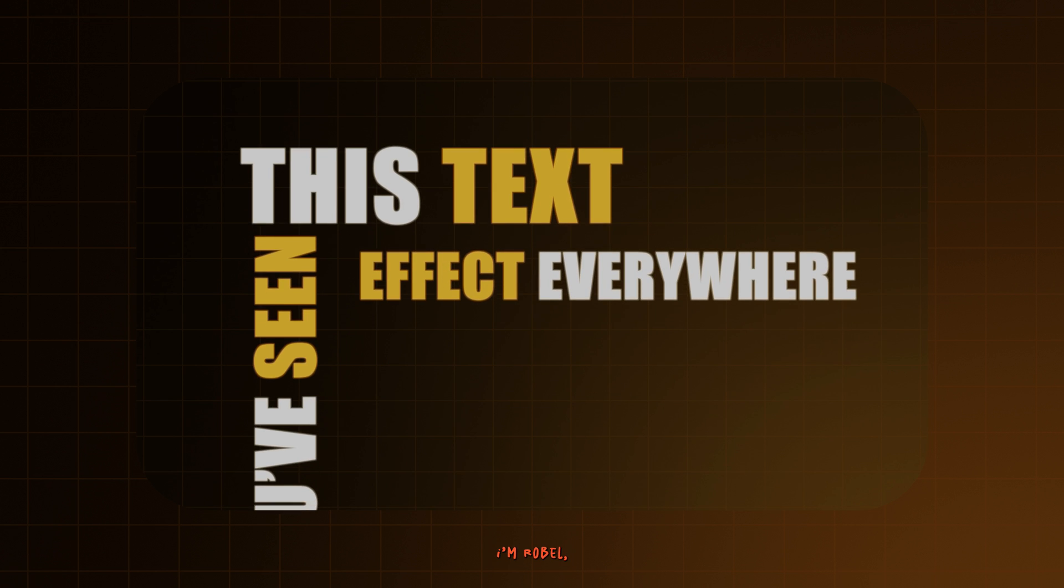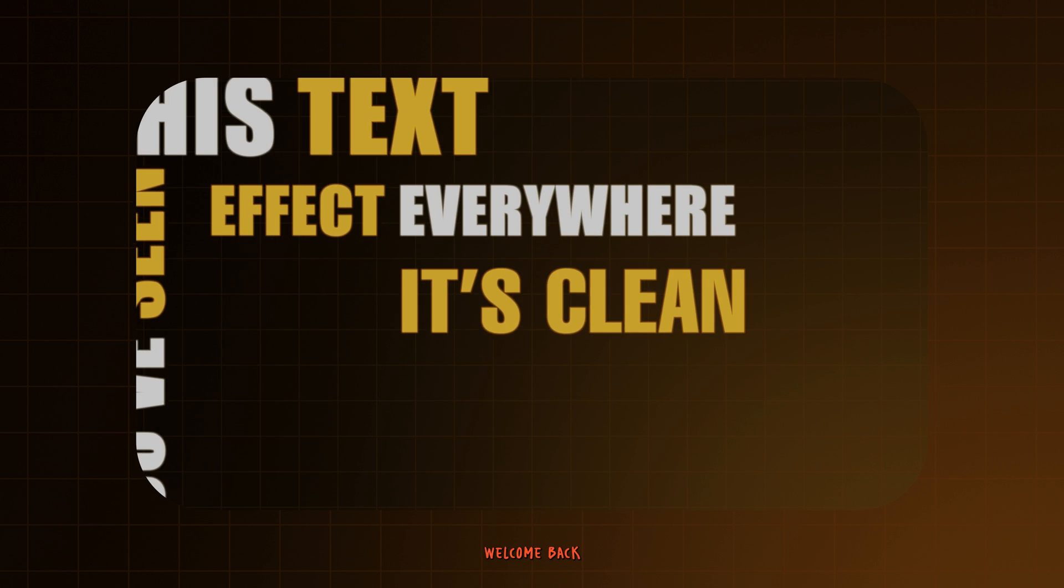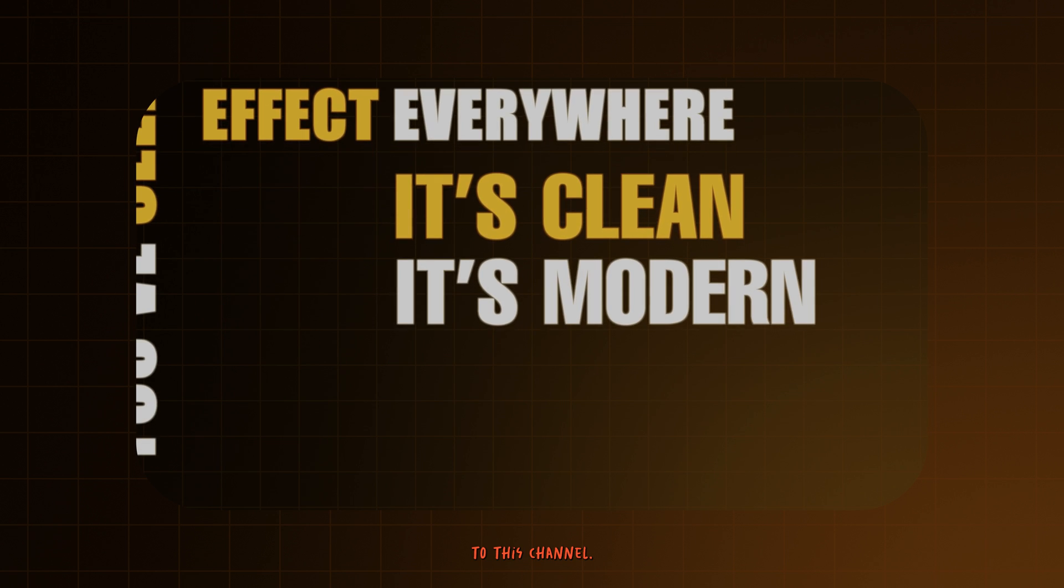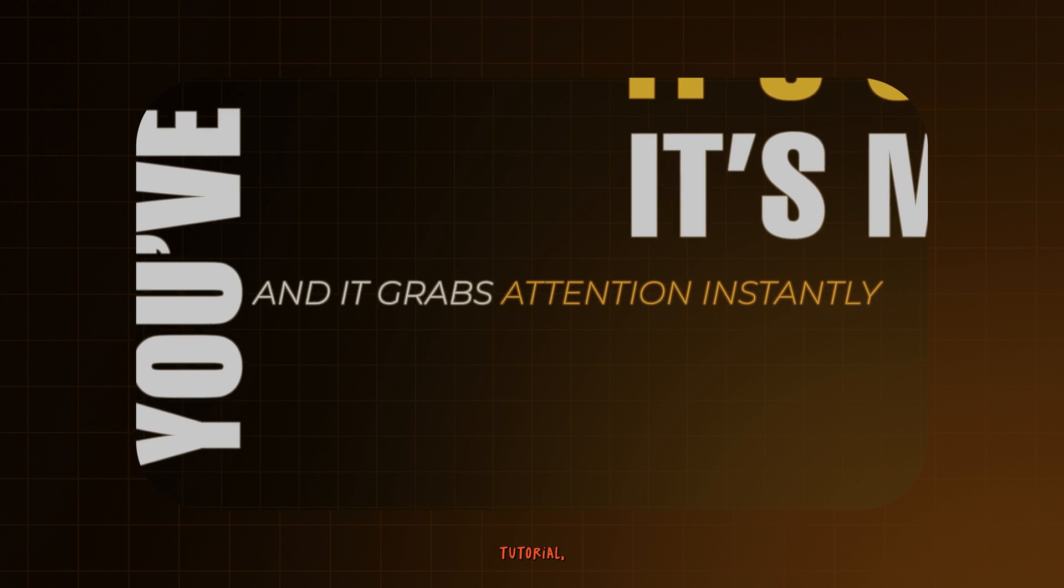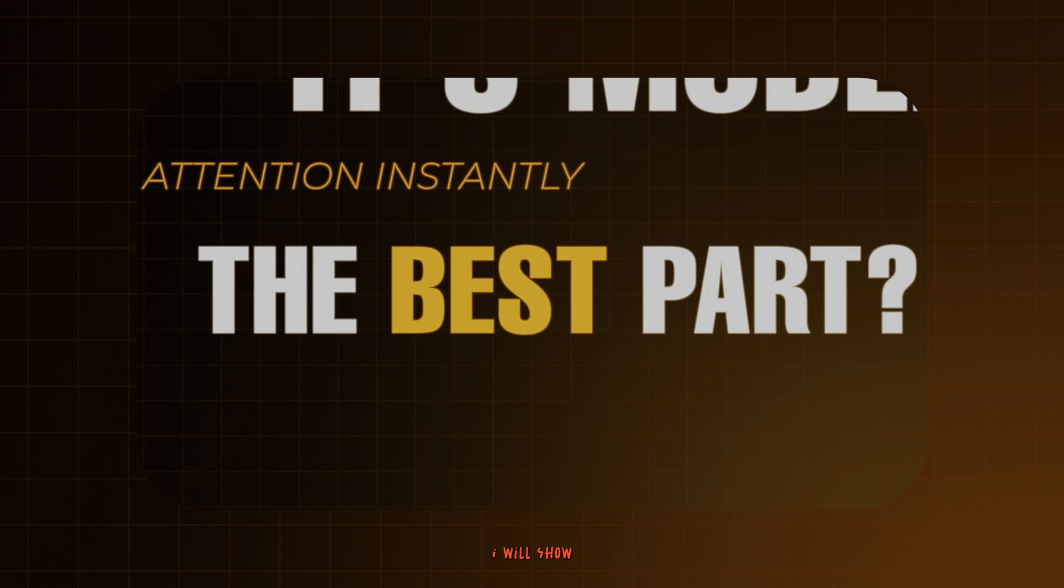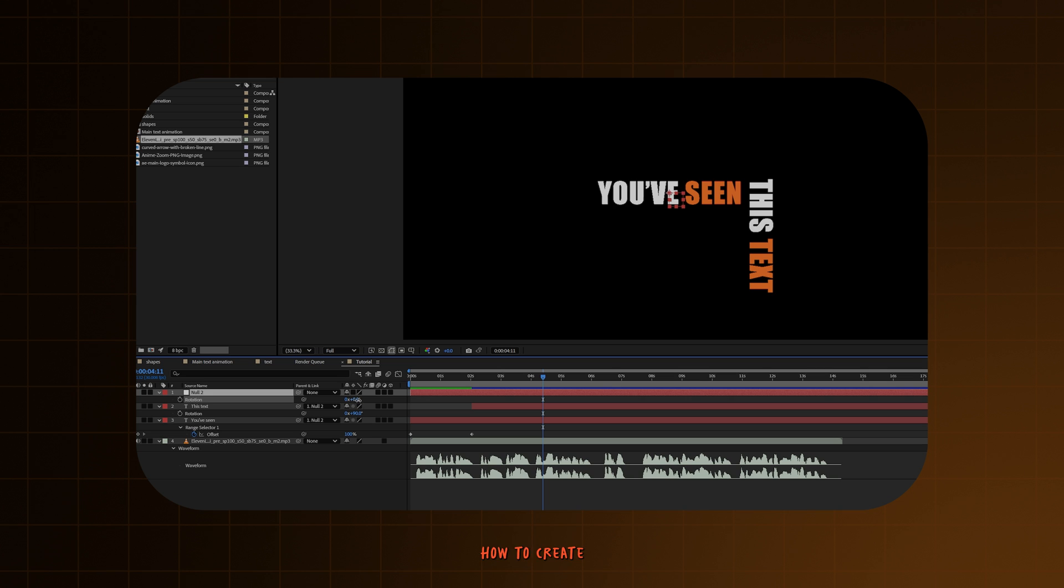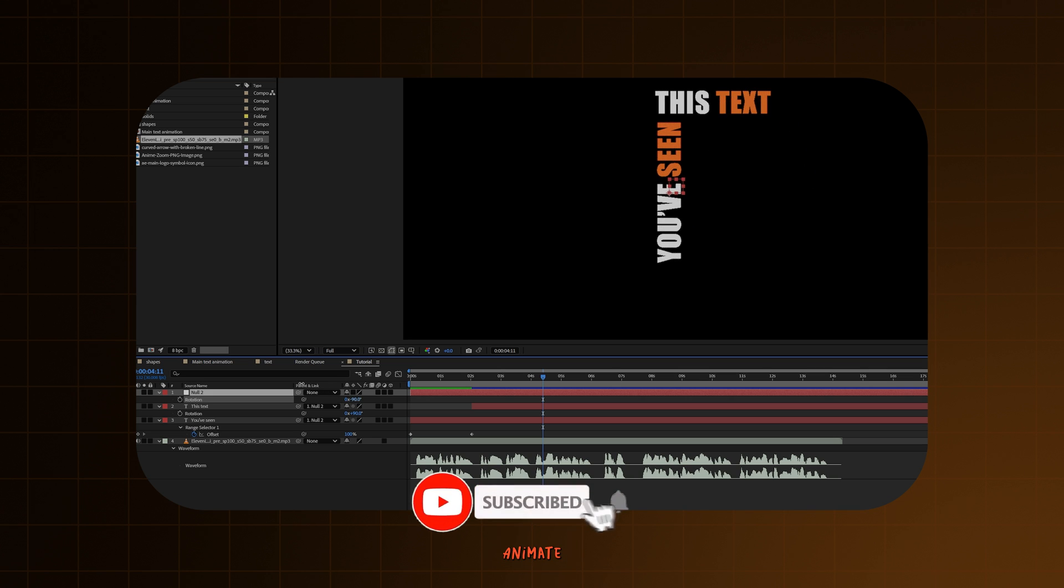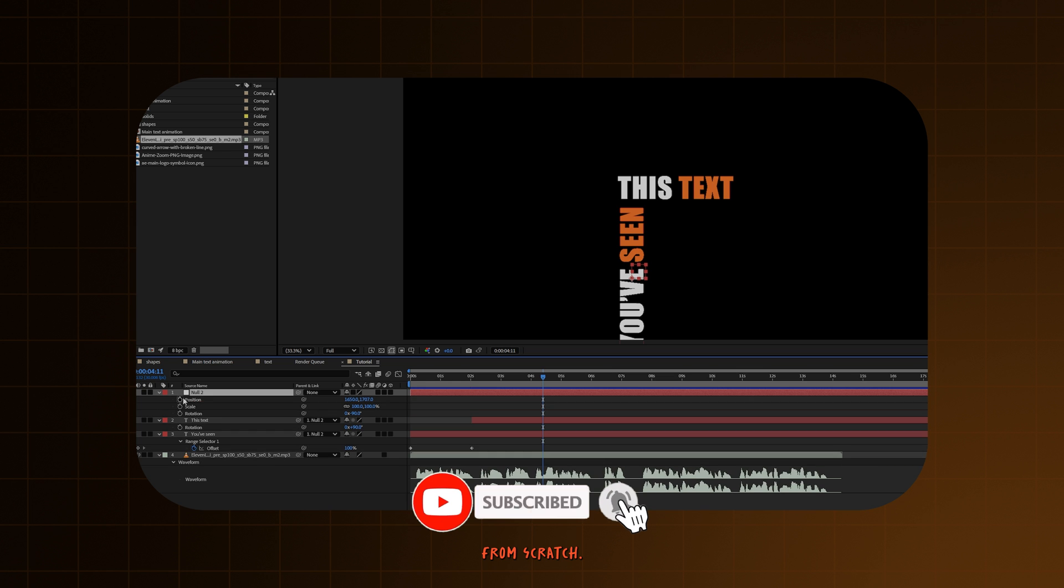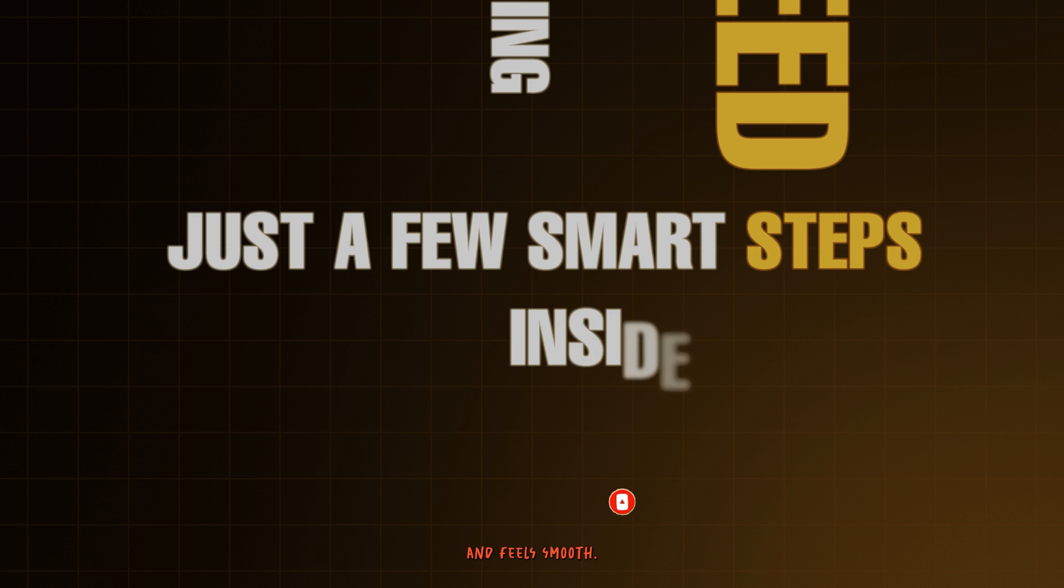Hello guys, I'm Robel. Welcome back to this channel. In this quick 3-minute tutorial, I will show you exactly how to create this text animation from scratch, and by the end you will have the text effect that looks pro and feels smooth. So, let's get into it.